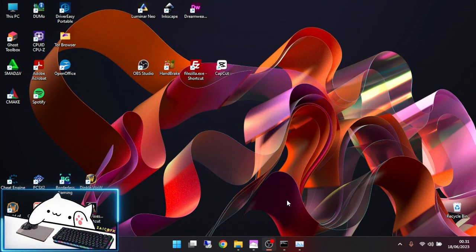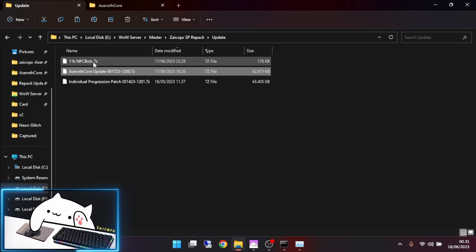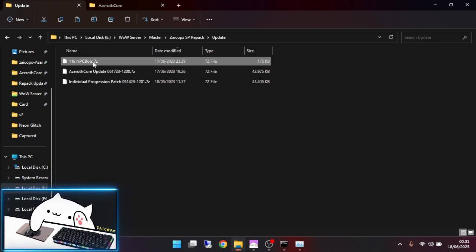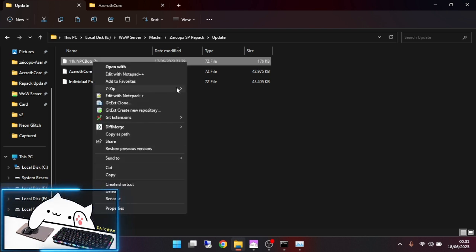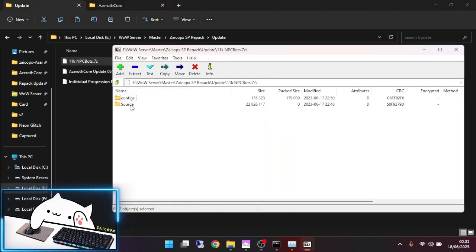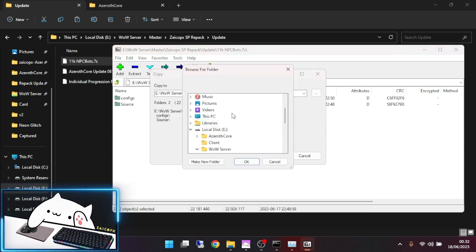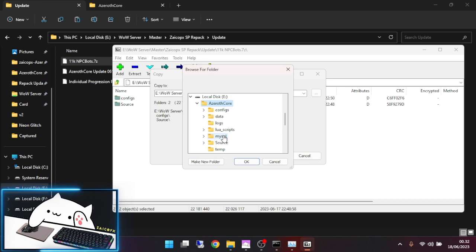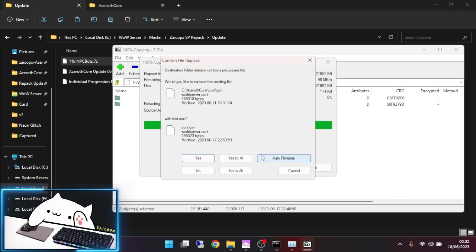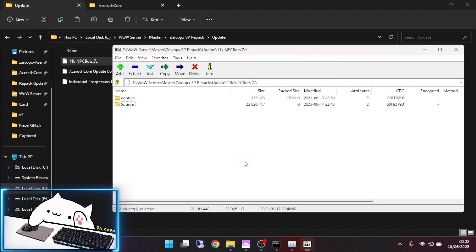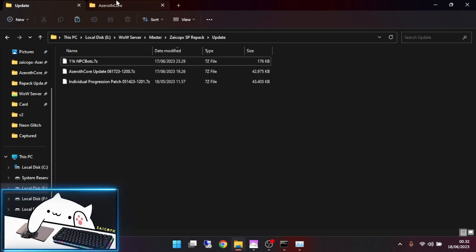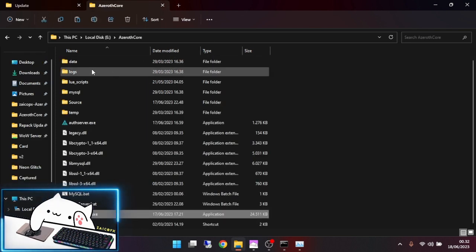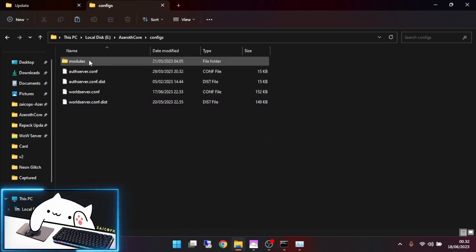Then extract the 11k NPC bot. Open it, then extract it to your repack folder. Click replace.